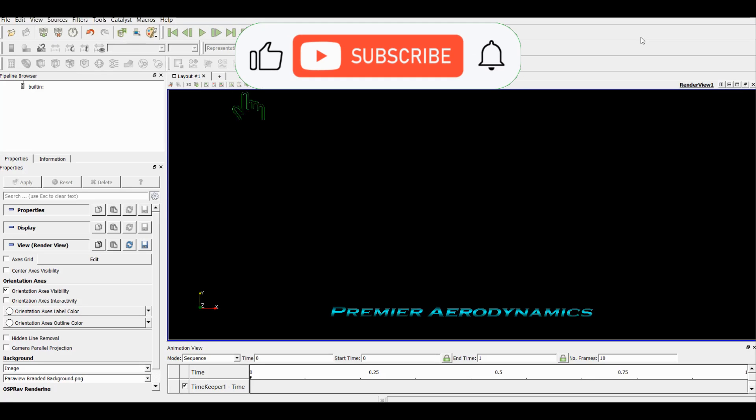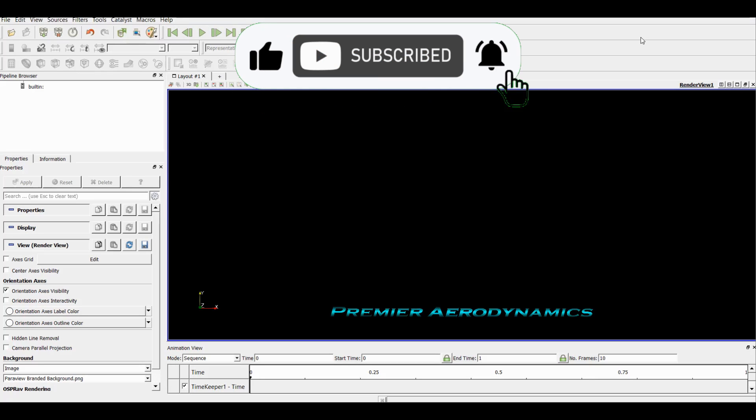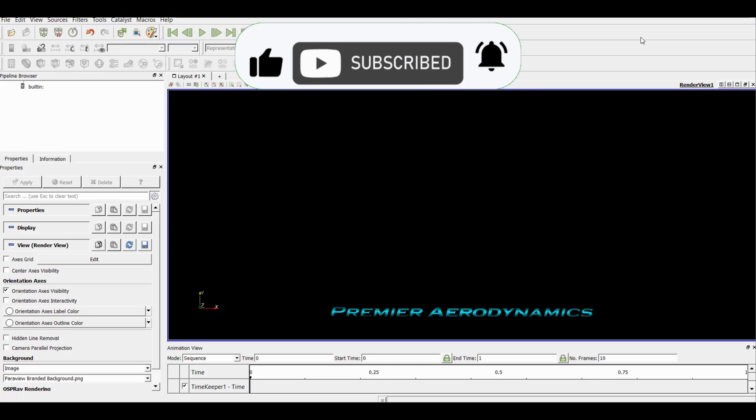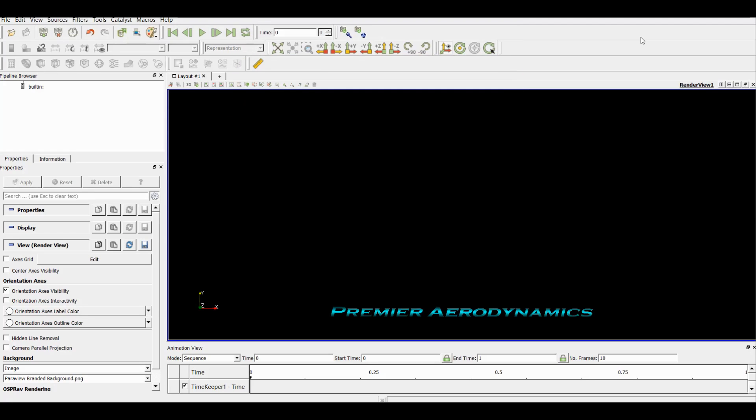What's up amigos, today we're looking at the ParaView tutorial number one, and this is how to import a file into ParaView. Some of you have been asking how do I do this on my CFD stuff that I do on Premier Dynamics CFD videos, so we're going to go through that today.